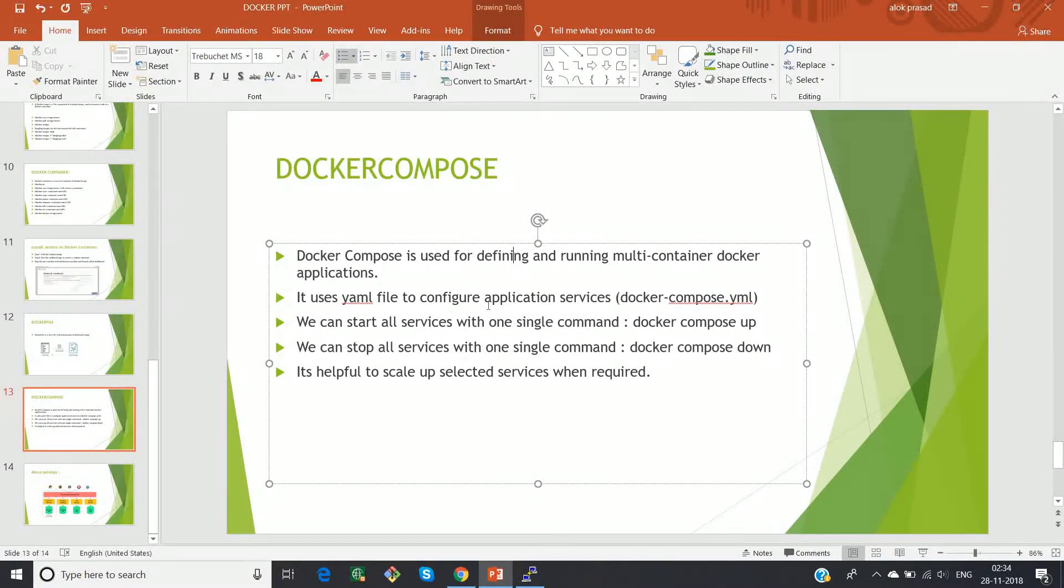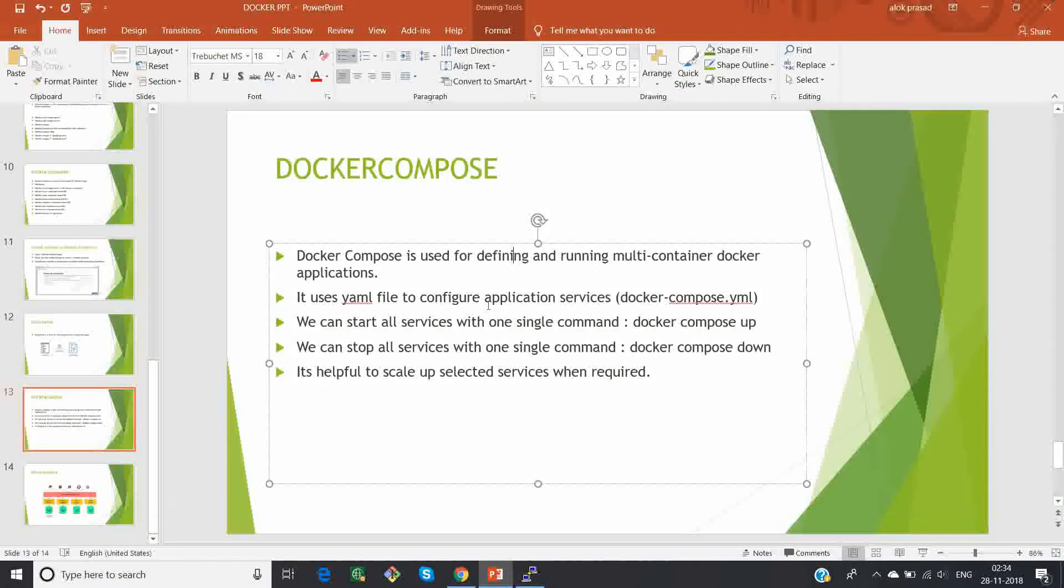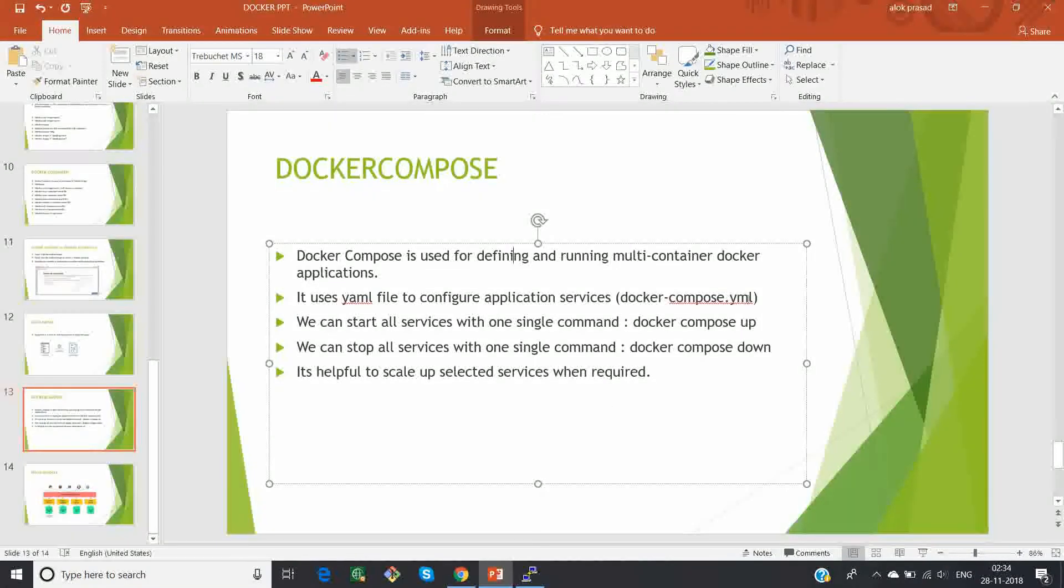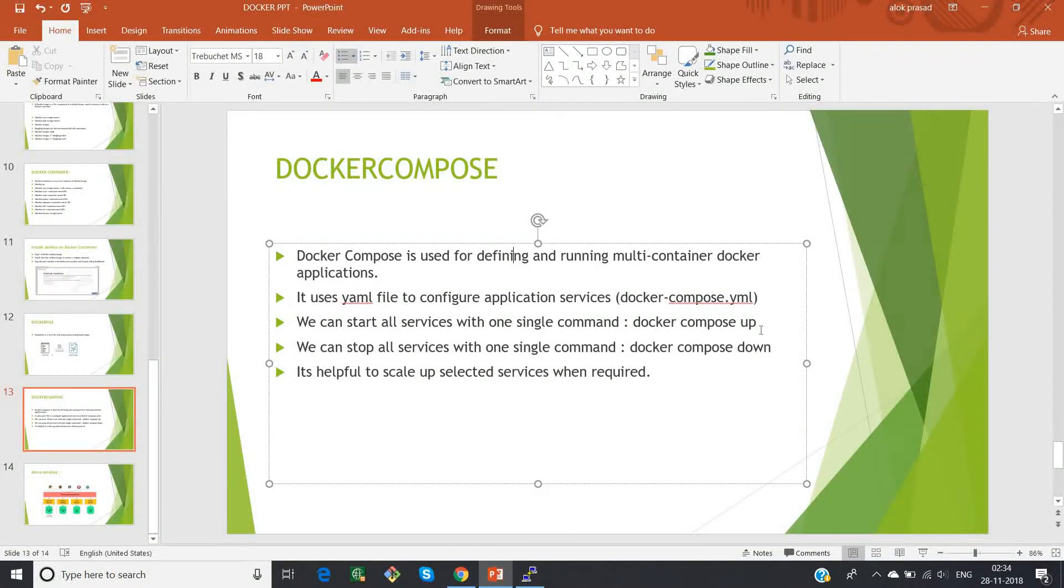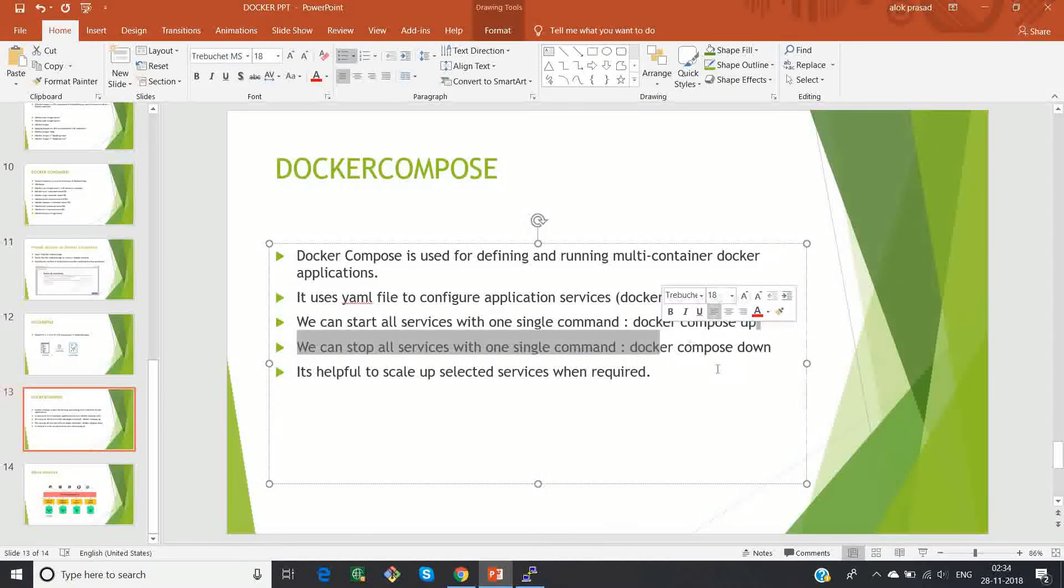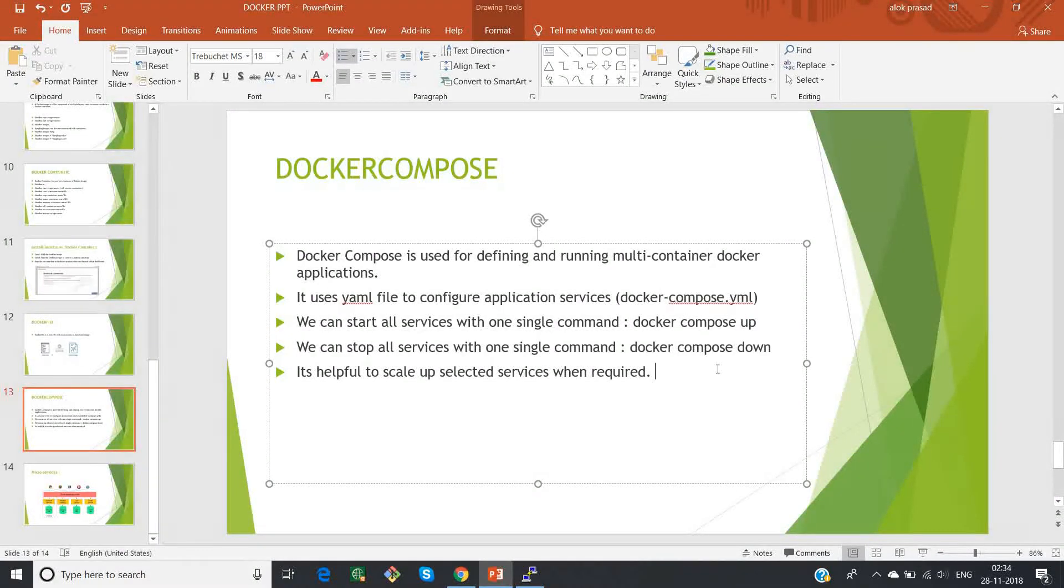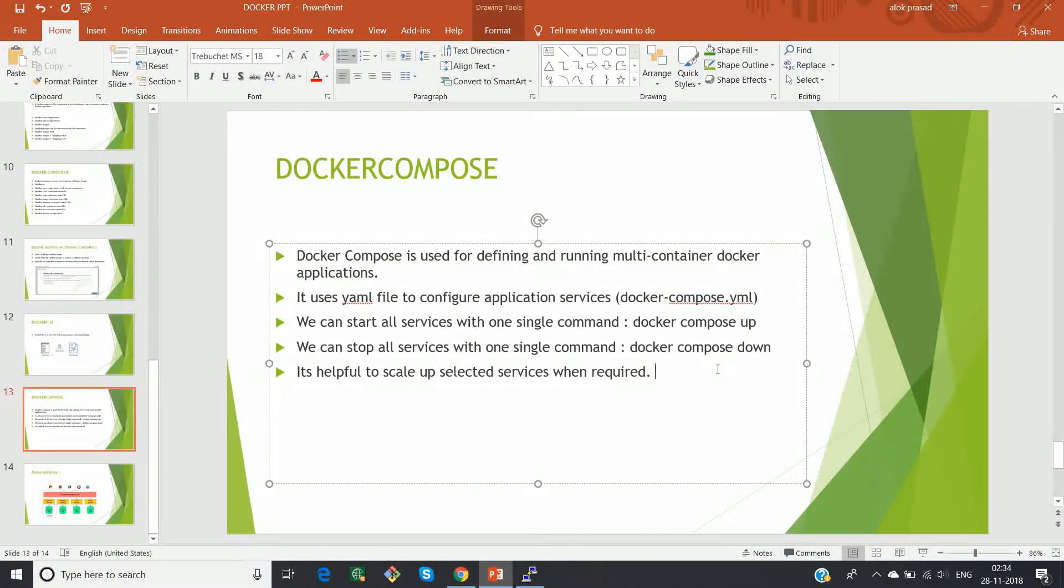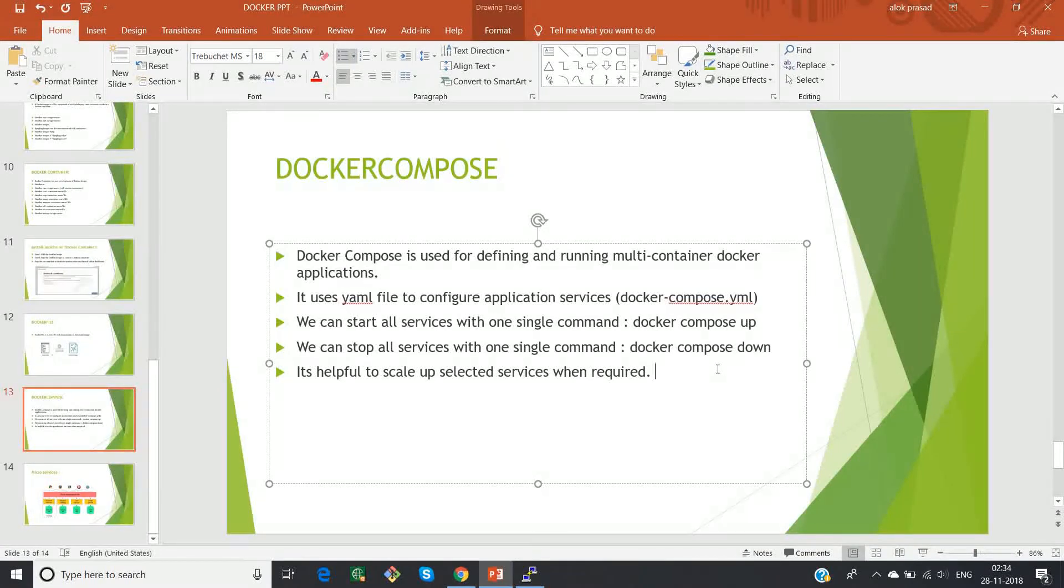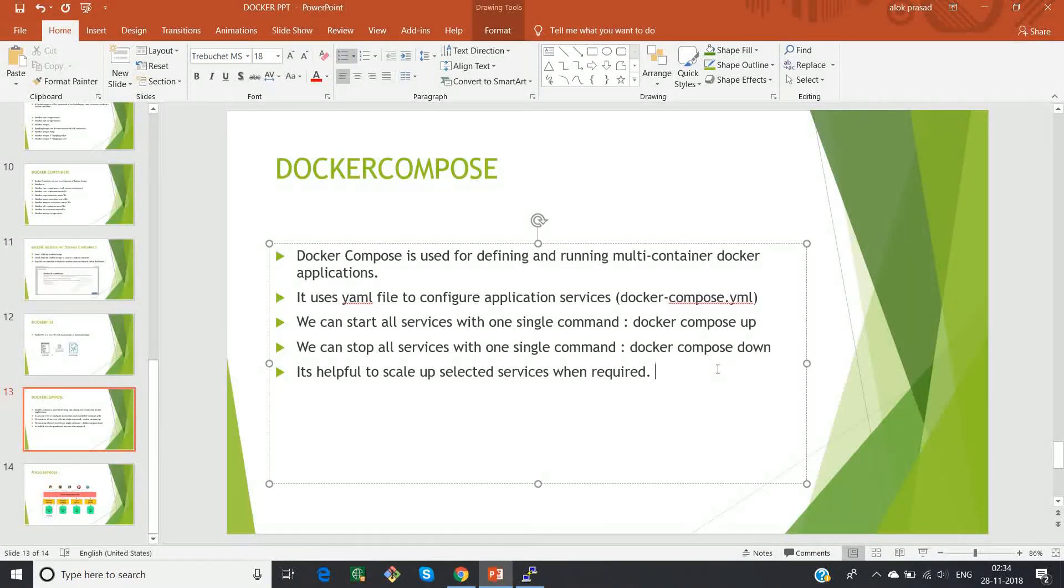and the beauty of docker compose is by using one single command, we can stop all the services and we can start all the services. We can start the service with docker compose up command and we can stop all the service with docker compose down command, and it even helps you to scale up any selected services whenever it's required.